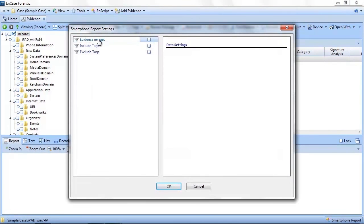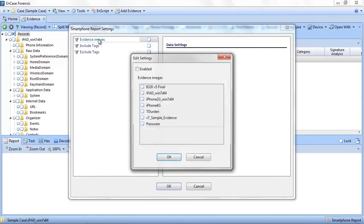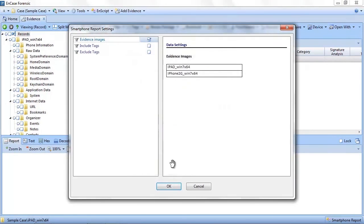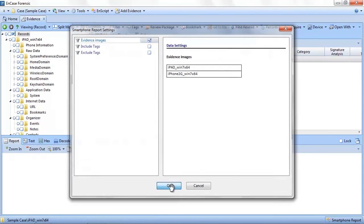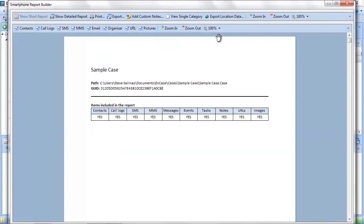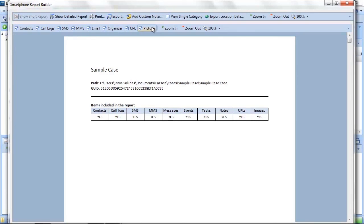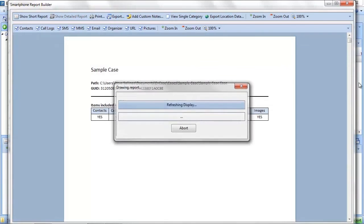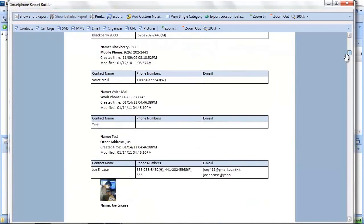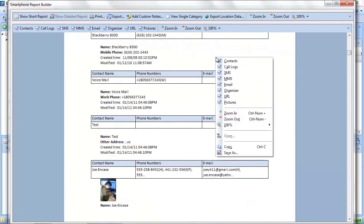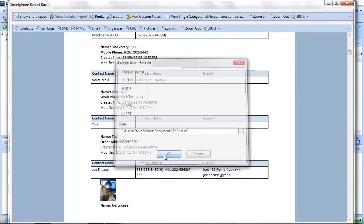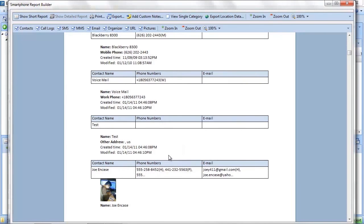To access the smartphone report, click on the smartphone report from the tools menu. Select the evidence files you want to include in the report, and EnCase will then create a report showing you the evidence in an easy-to-review format. Here you can select what information you wish to review, such as contacts, call logs, SMS, MMS, pictures, to name a few. You also have the option to show a detailed or summary report. You could then export the results of the report to share with others that are interested in the data.